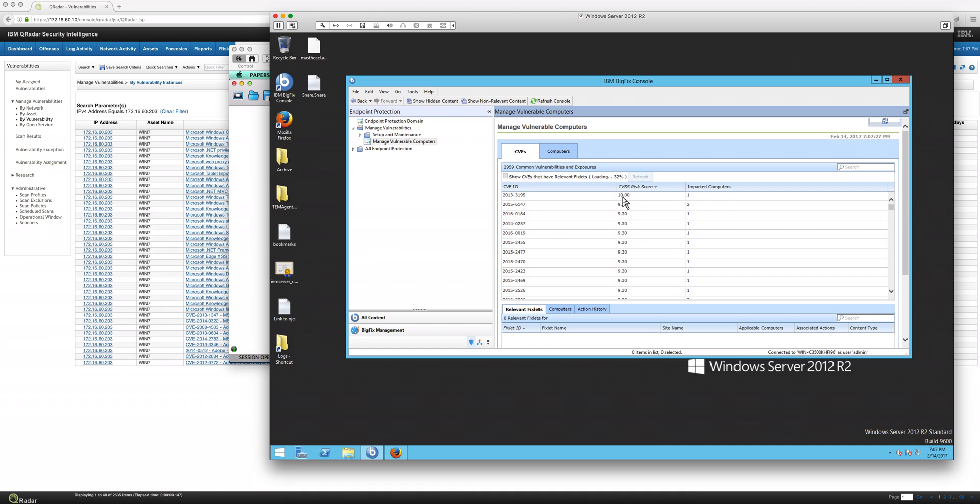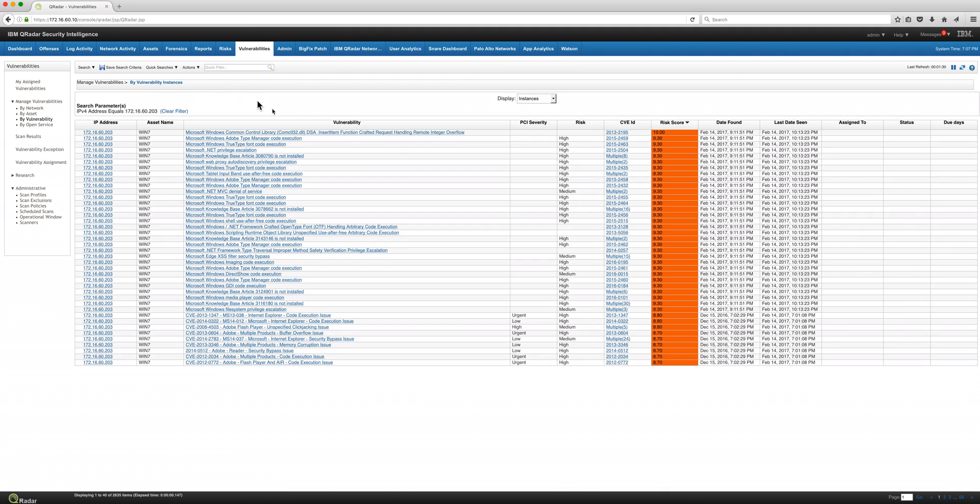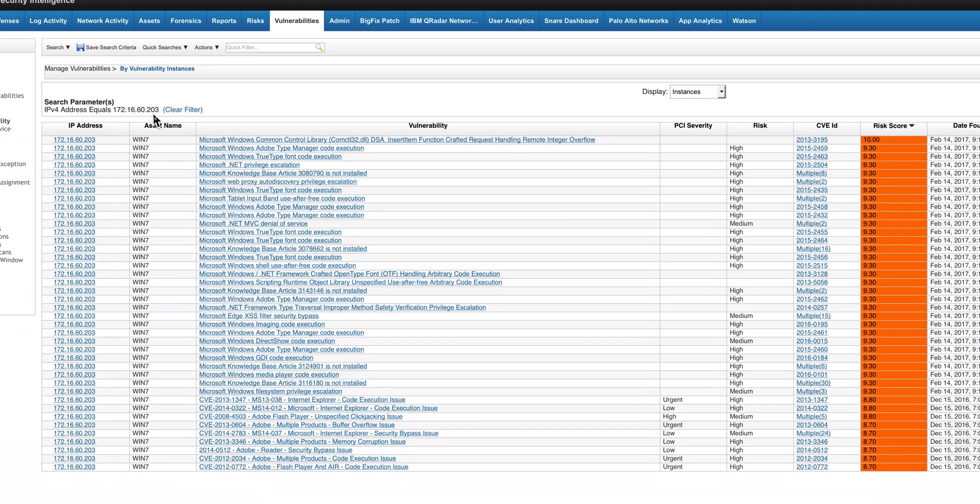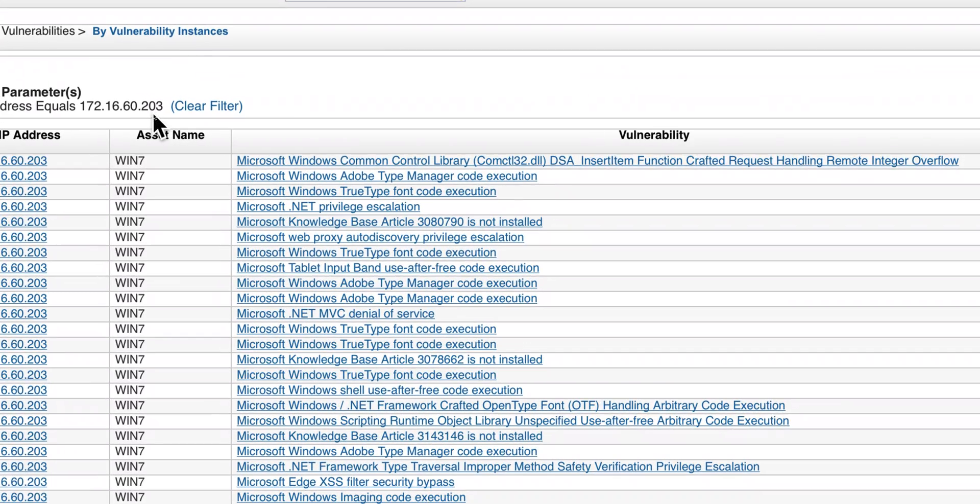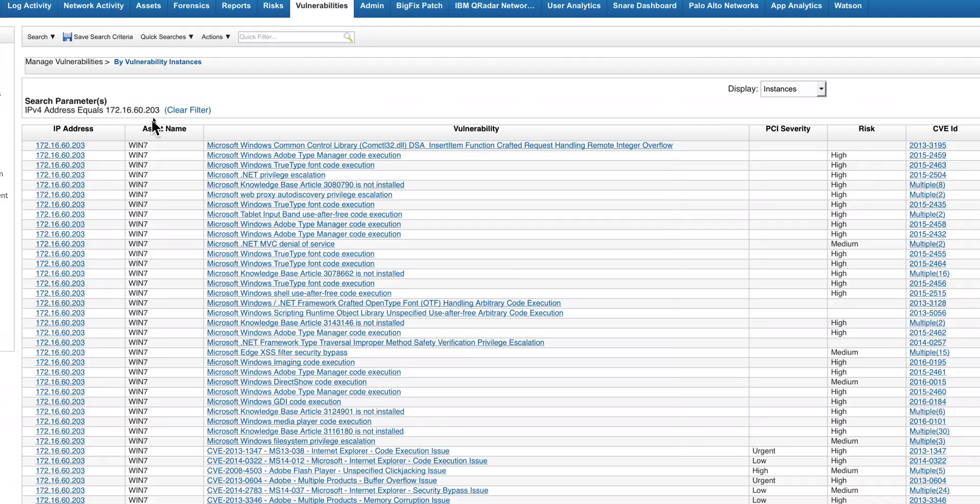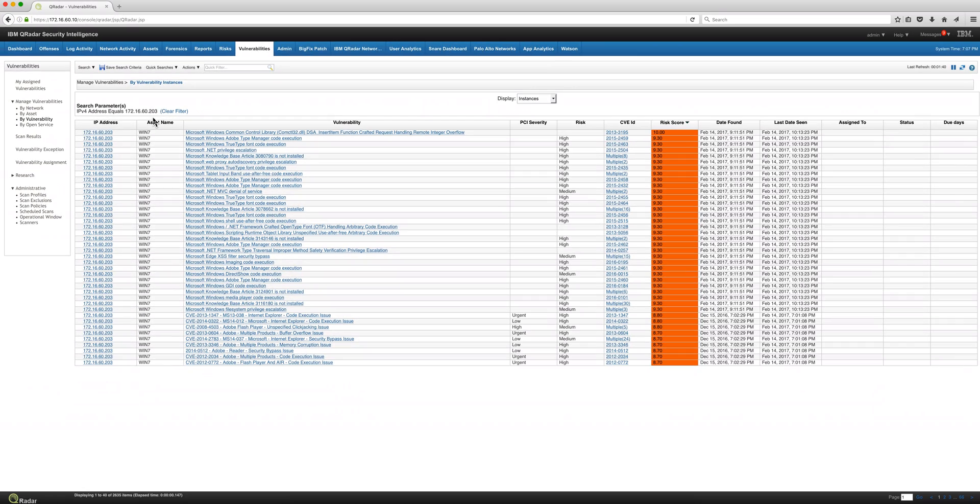We see vulnerabilities then 9.3. And that should correspond if we actually go to the vulnerability tab in QRadar, actually looking at that specific machine 203, which is one of my vulnerable machines in the system. We see that it corresponds with the number of vulnerabilities.